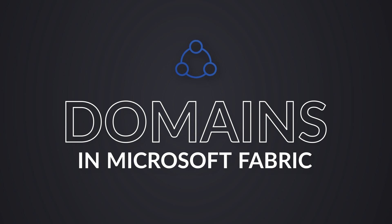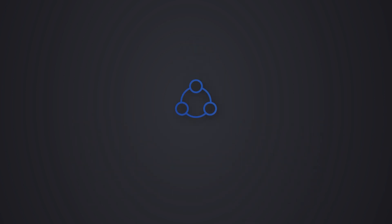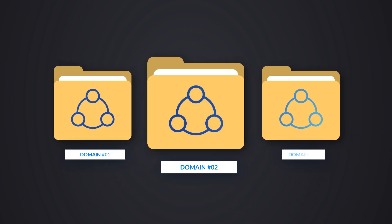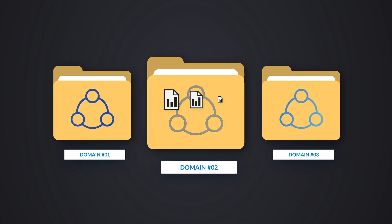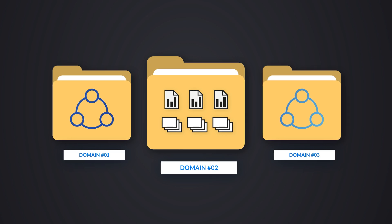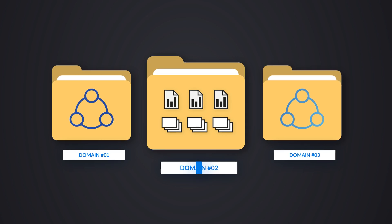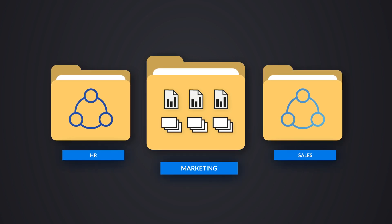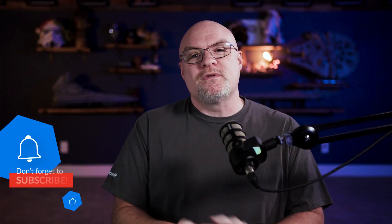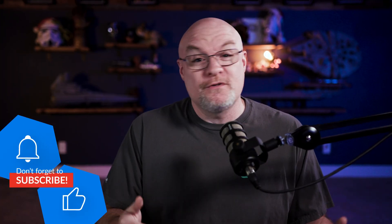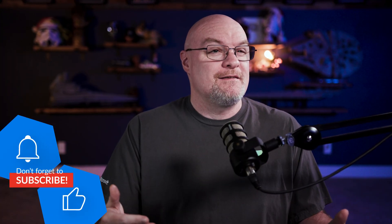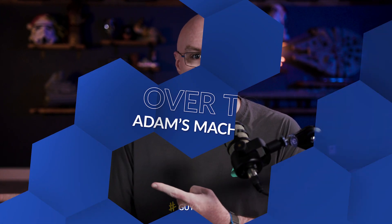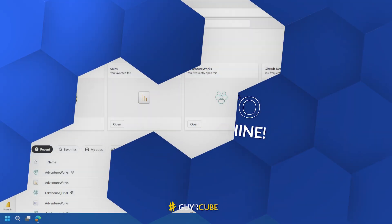You may or may not be familiar with domains, but what these are are just a way that you can organize workspaces and data inside of Microsoft Fabric to relevant groups or processes or what have you. This is a way that you can filter down and find that. You know what? Enough of all this talking. We like to do it here on Guy in a Cube. Let's head over to my machine.